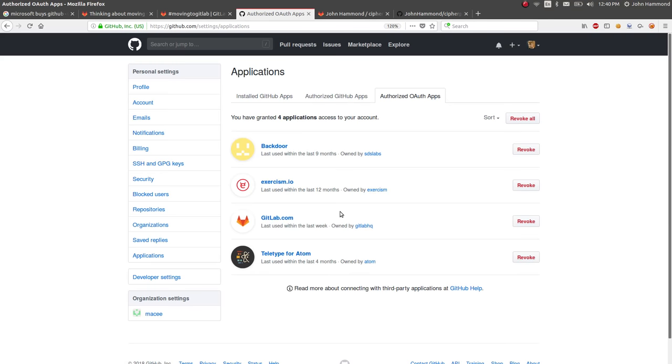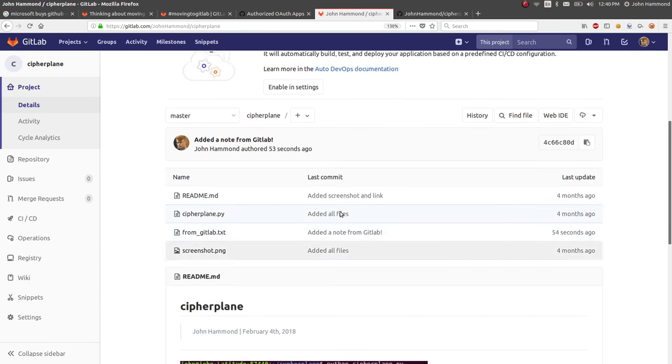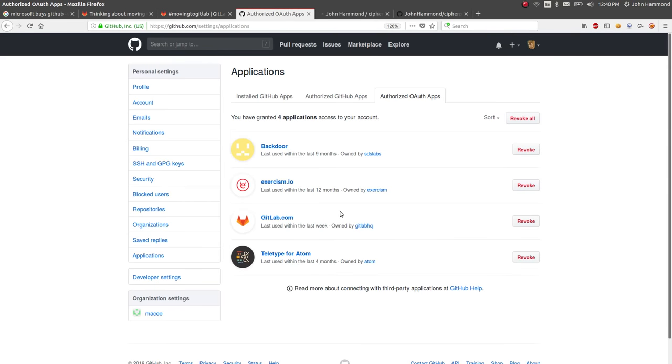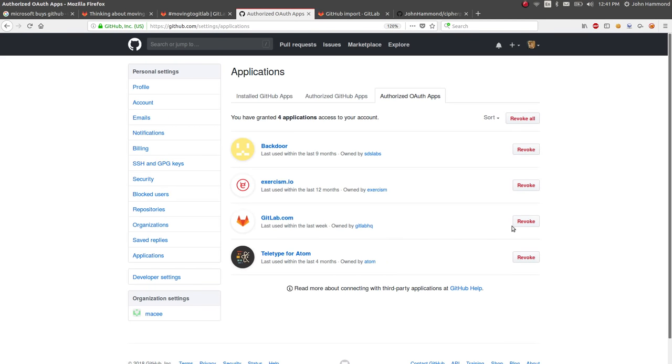And hit the tab for Authorize OAuth apps because now that we've allowed GitLab to use that API, once we've made all the transitions and all the migrations that we really want to, let's go ahead and remove that application from the OAuth authorization tokens that GitHub has.